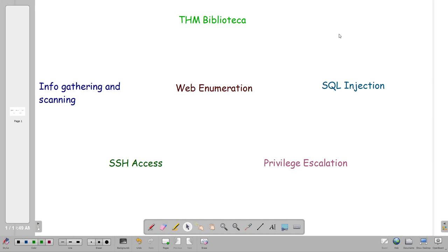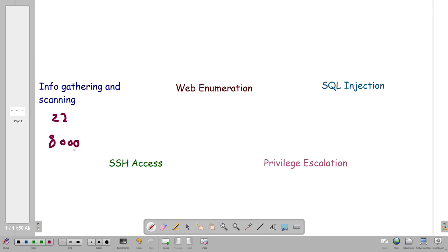Let me give you an introduction into the steps we will take before we actually implement them. The first step is information gathering and scanning — here we gather information about the host and the environment, see what the open ports are. In today's machine, by doing an nmap scan, we will find two open ports: 22 and 8000. Port 22 is obviously running SSH, and port 8000 is running a web server.